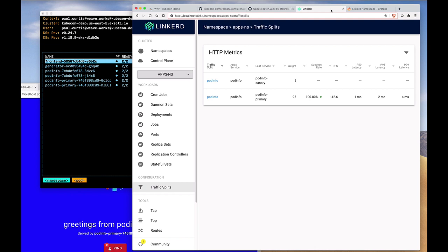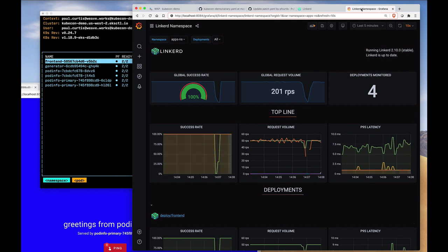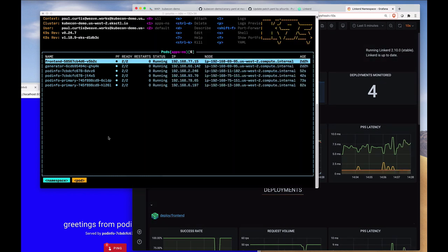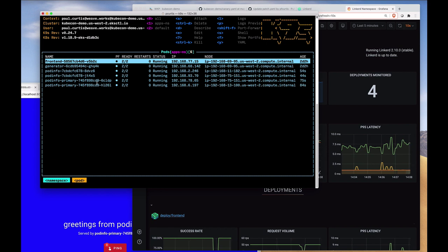We've configured the duration for that in our canary definition for Flagger. Now here you can see the progression is beginning. We've set it to have intervals of five seconds and five percent of the traffic moving back and forth. So it'll take it about a minute to do this. Meanwhile, you can see that the pods now, there are two sets of them running, our original set and the new set.